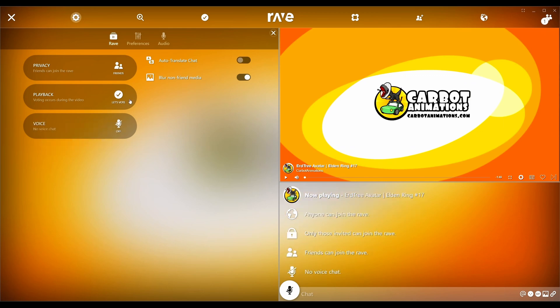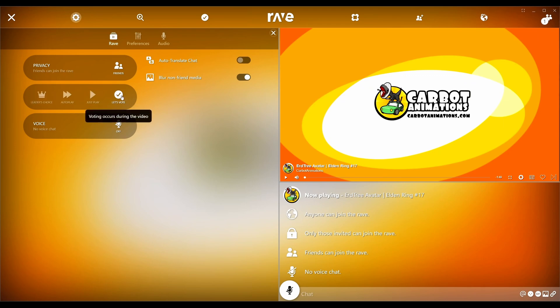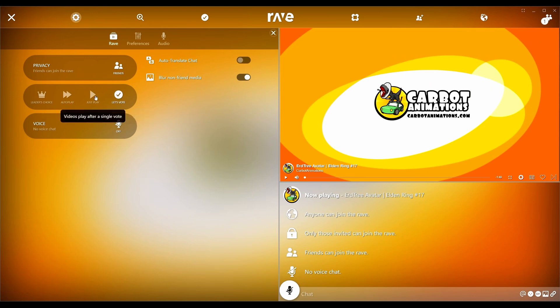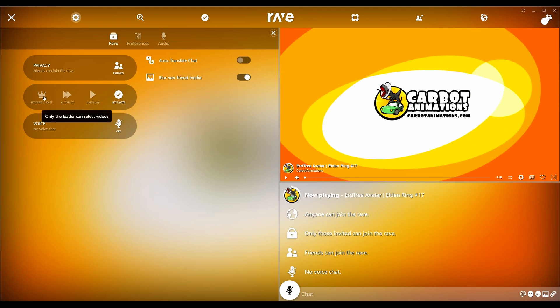Playback modes. So the idea is, let's say you have 30 people inside your chat room, even just two or three, whatever it is. You can make it so that way you guys can vote on the next piece of content. Just play, which means videos play after a single vote. So if one person clicks it, it'll just play. Autoplay, videos play automatically.